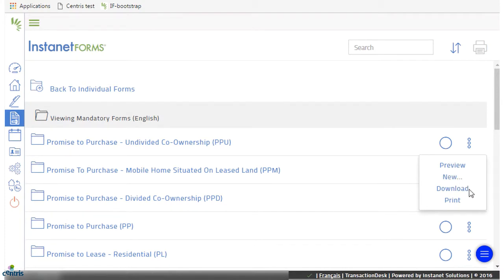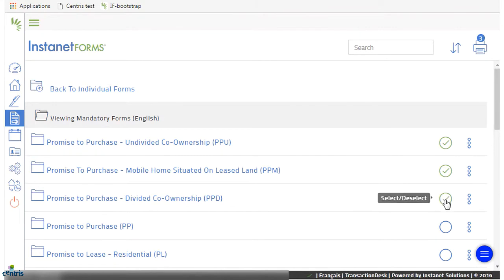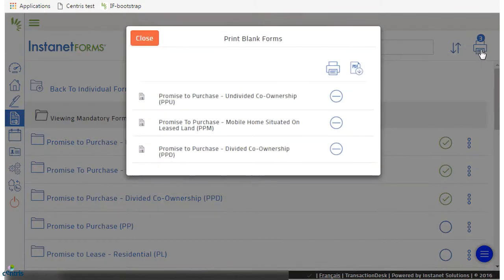you can download or print it. If you wanted to print or download multiple forms, you could do so by selecting the required forms, and then clicking on the printer icon at the top of your screen, and then select Print or PDF mode.